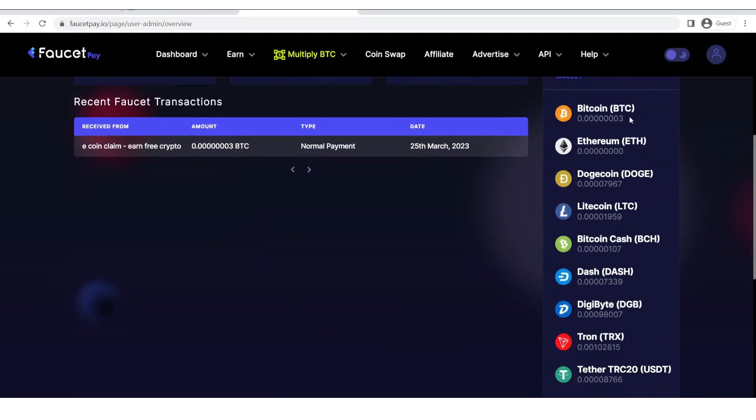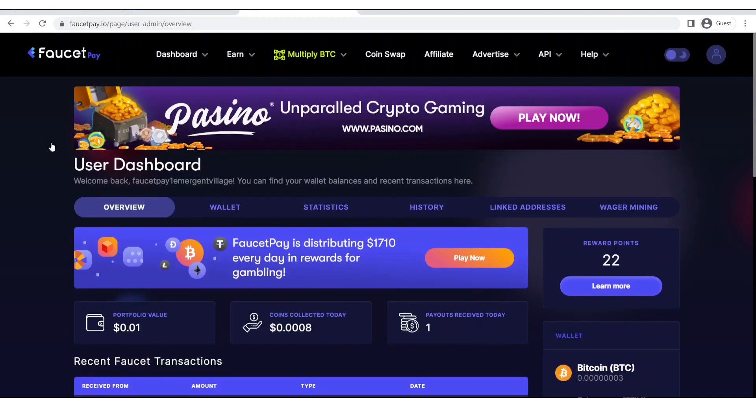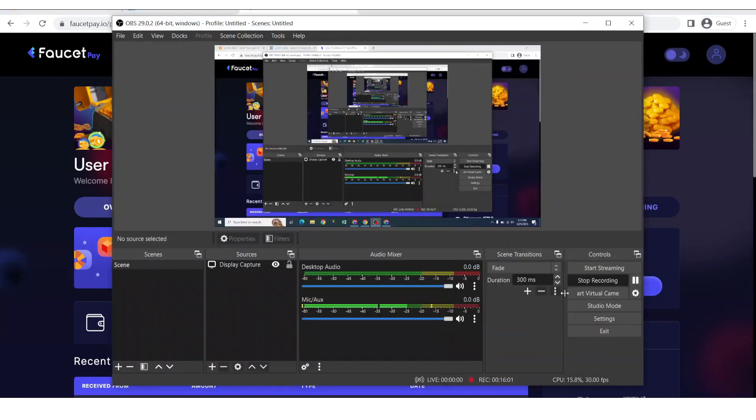As you can see three satoshis have been credited into my account and you can see the name of the faucet, the amount of satoshi I received, and the type of payment along with the date. So this was all for today. If you like this video then please consider giving this a thumbs up, subscribe to my channel, and you can also contact me on my WhatsApp if you have any other query. I'll see you guys in my next video. Till then it's Allah Hafiz, see you guys.